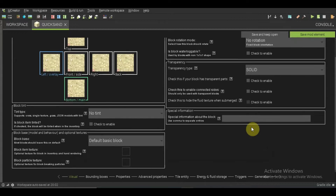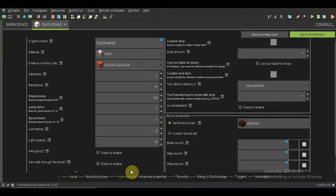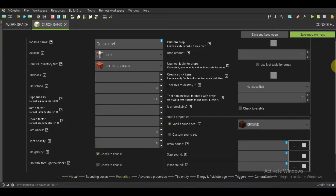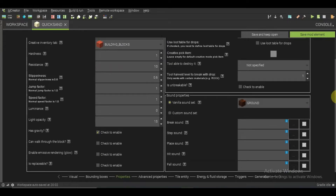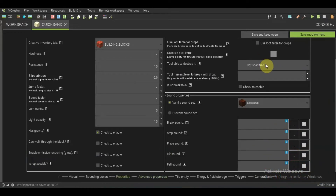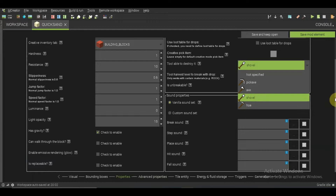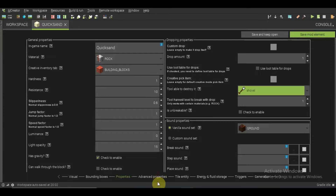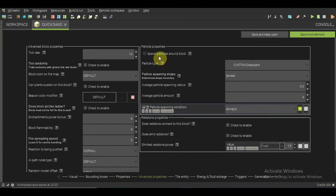Next, go to the properties. Enable that this block has gravity. Then set it so that a shovel can destroy it — so a shovel destroys it. Okay, and then don't enable the particles yet.